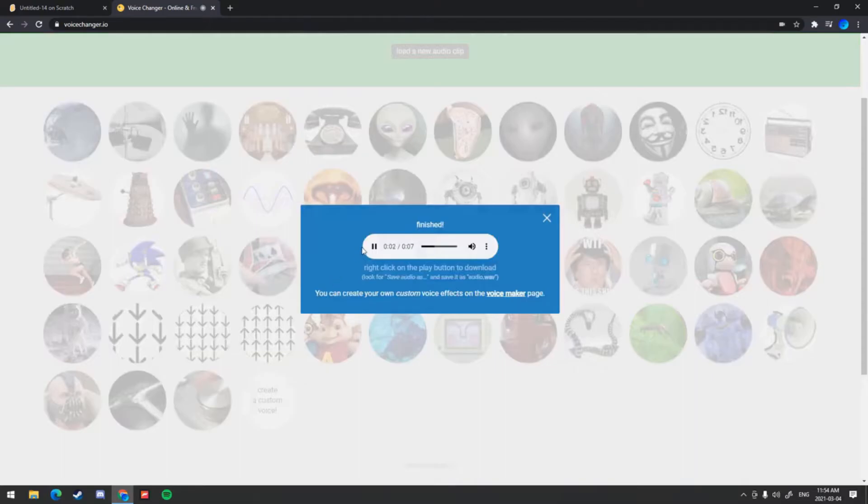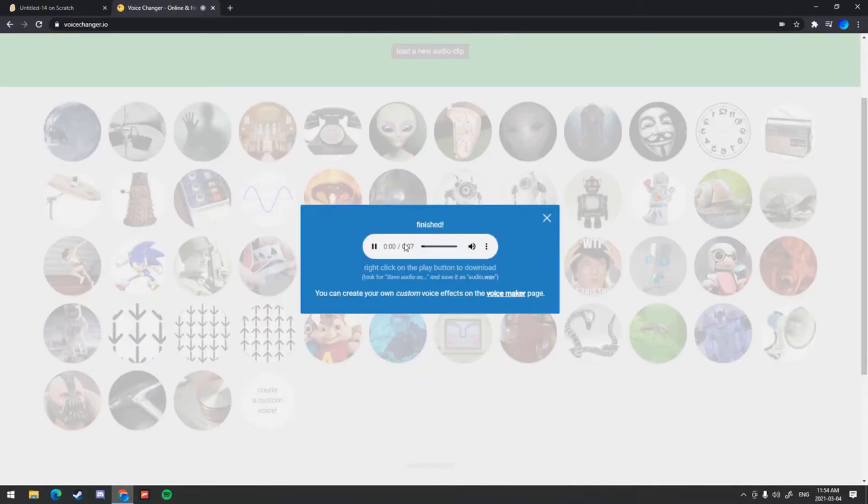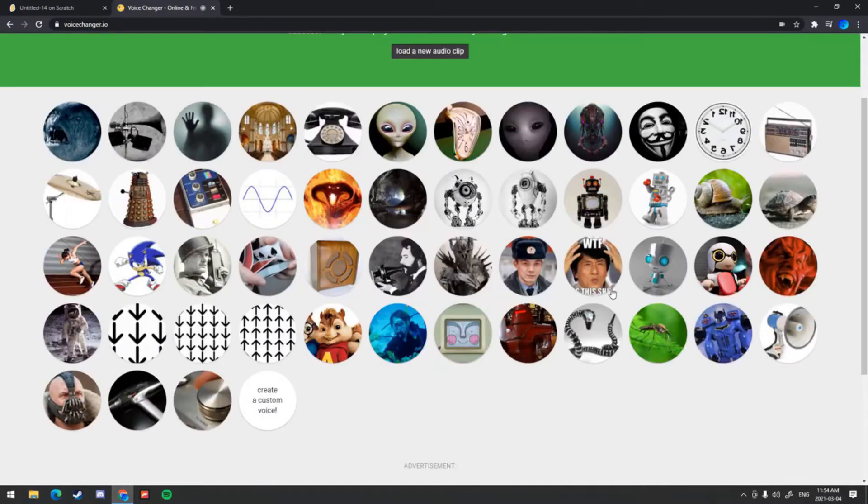I prefer this one, the astronaut one. I've tried this before, I like the astronaut. So to actually download it and implement your voice changed effect to Scratch, all you want to do is click your icon, the one you want.